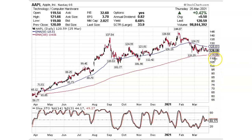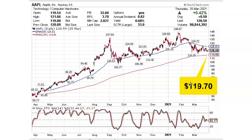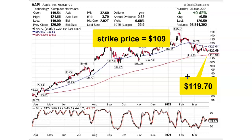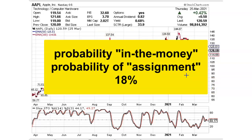On March 25, 2021, Apple was trading at around $119.70, and it was hovering between the oversold region and the overbought region of the slow stochastics. So on that day, I decided to sell one Apple put option with an expiration date of April 23, 2021, which was 29 days away, and the strike price that I selected was $109. So with Apple trading at around $119, the put option I sold was about $10 out of the money, meaning the strike price was $10 below the market price of Apple at the time. Additionally, my put option had about an 18% chance of being in the money at expiration.